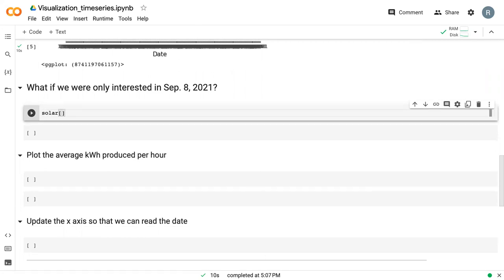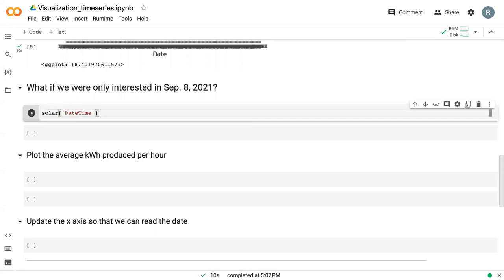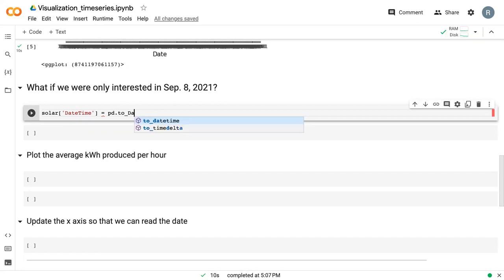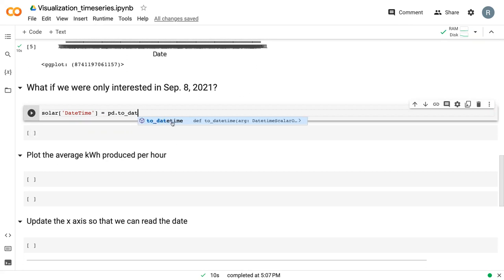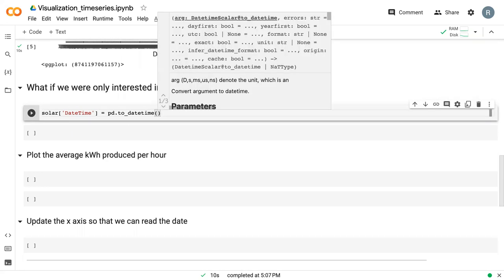If we create new columns in data frames, we just need to specify it within quotes in square brackets. In particular, we're going to use pd.to_datetime. What this does is it takes dates and time and combines them into a single datetime object.